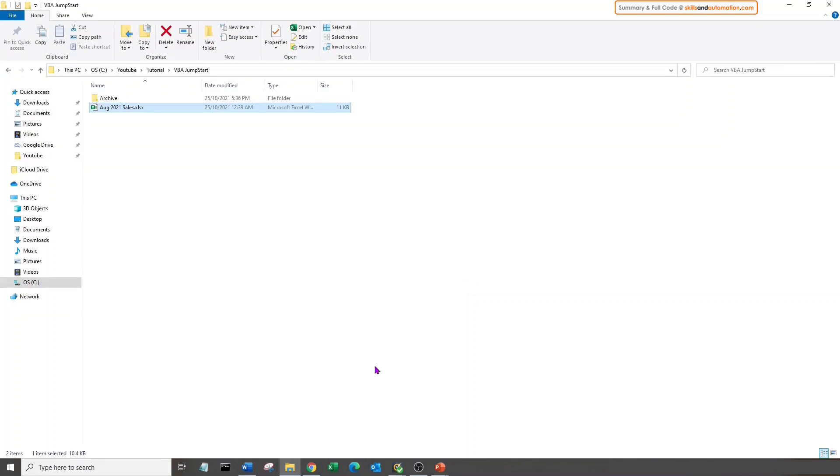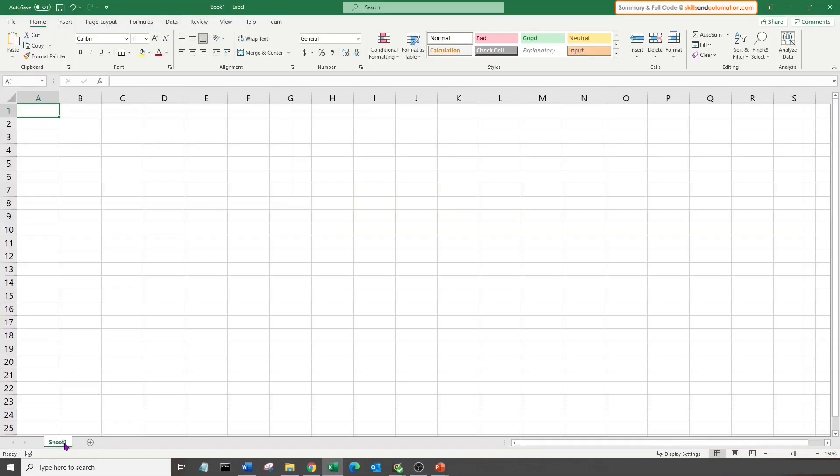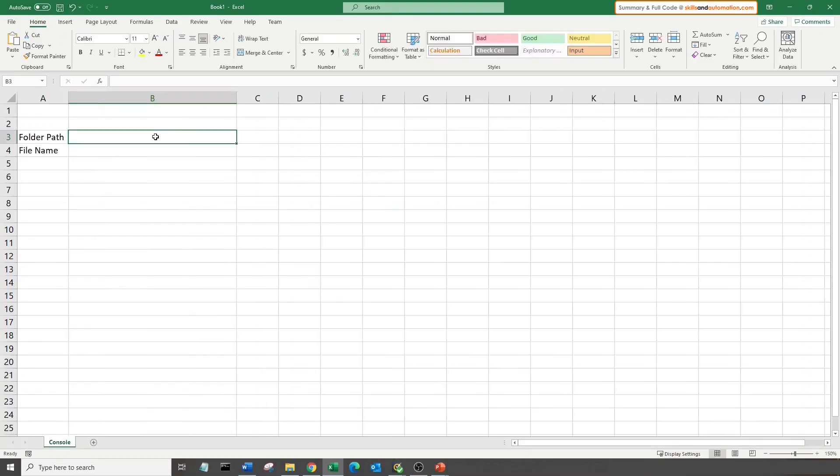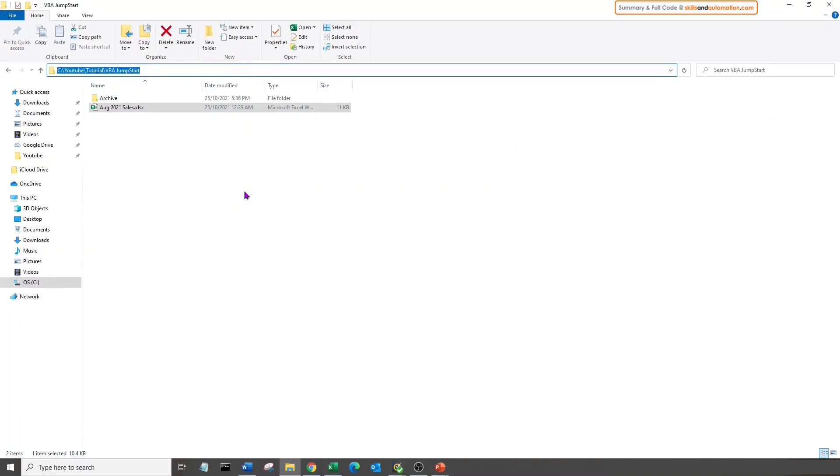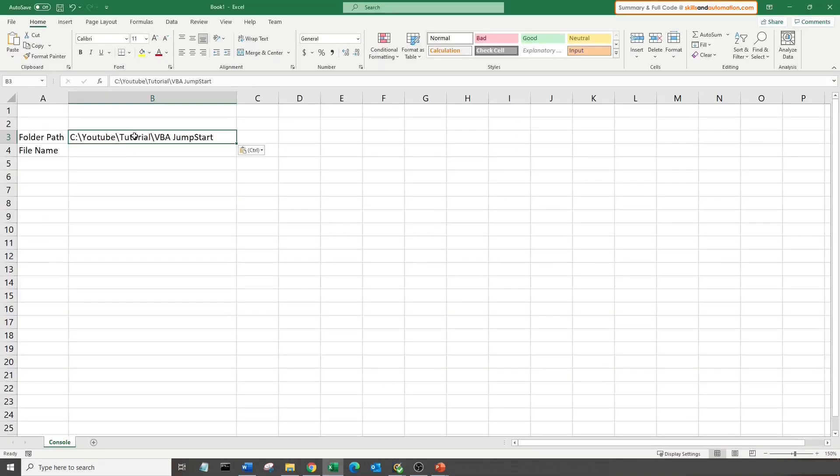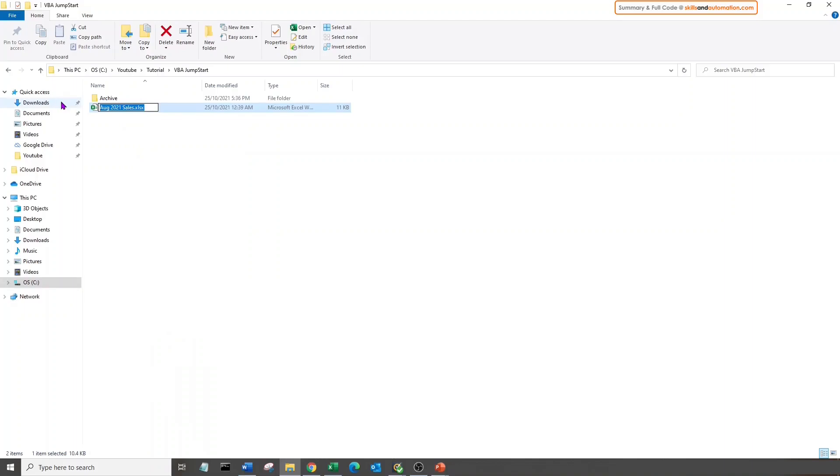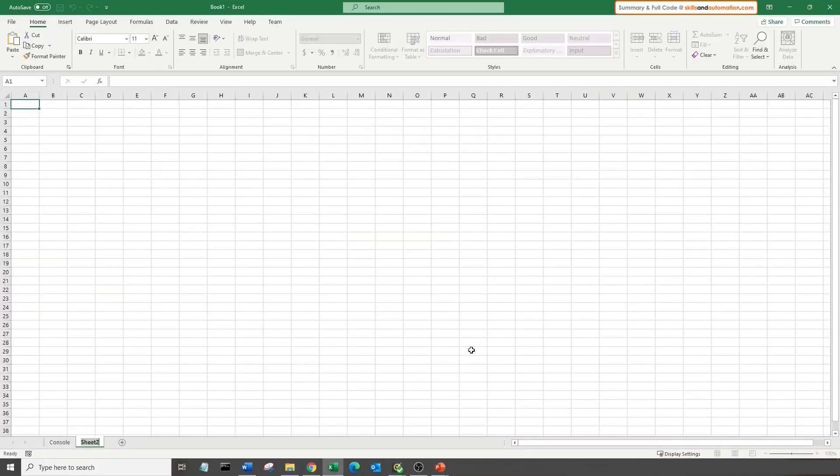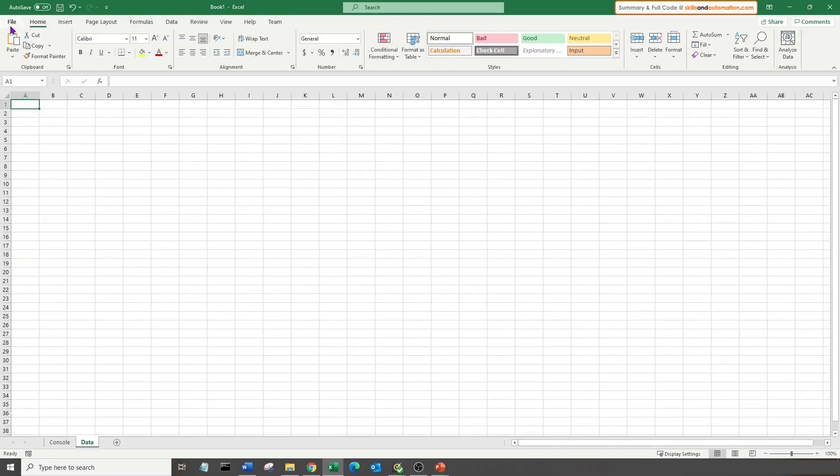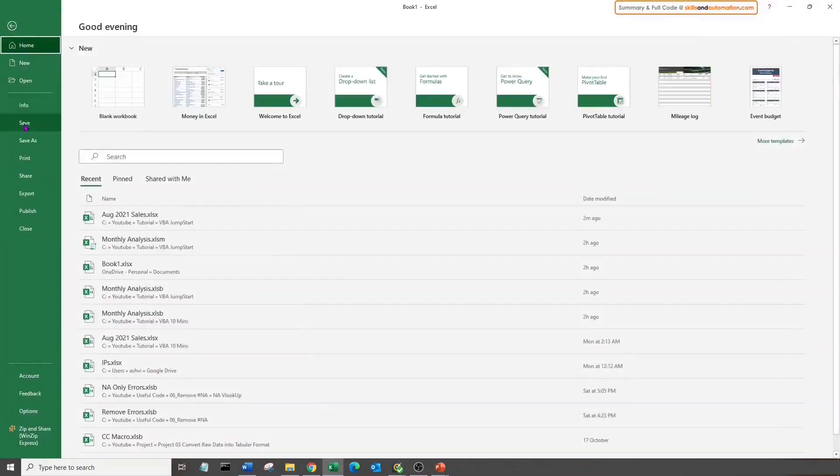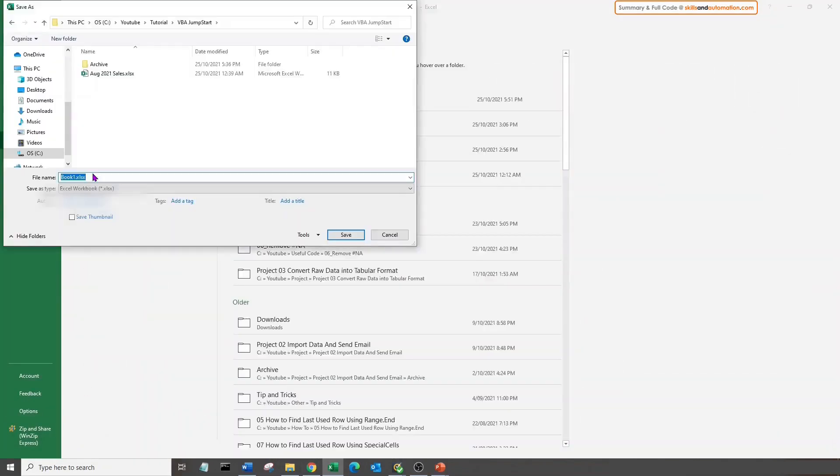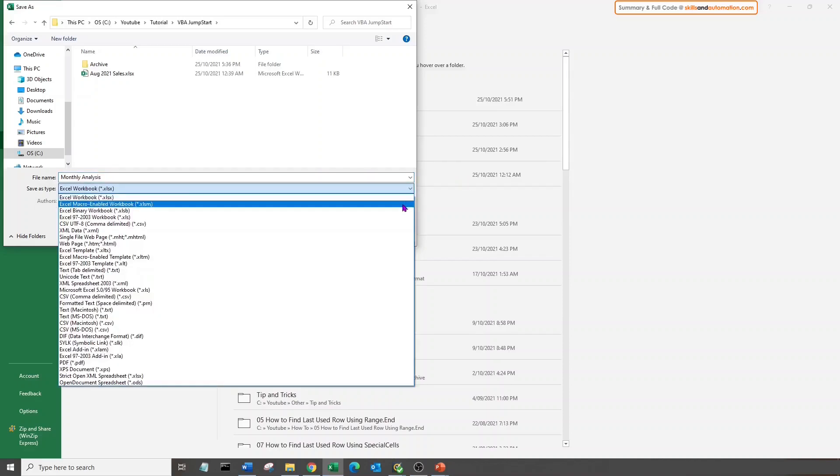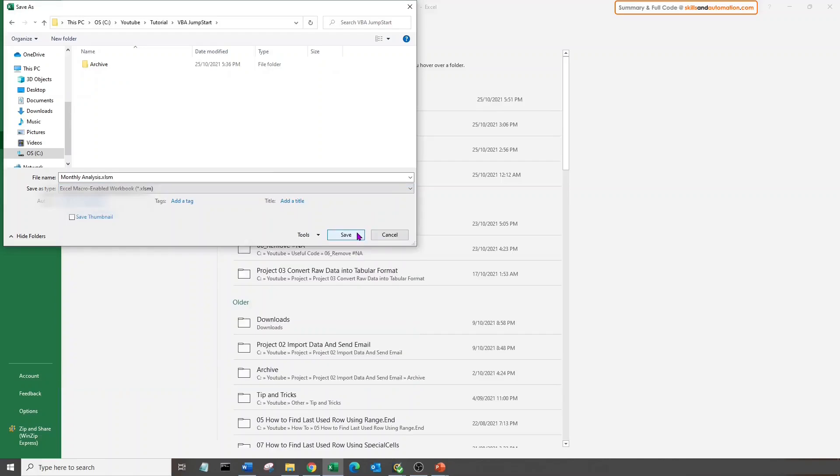Open a blank Excel workbook. Rename sheet 1 to console. In cell B3, we will paste the folder name where the source file is saved. And in cell B4, let's paste the file name. Let's create a new sheet, call it data, and let's save our file. We will call it monthly analysis. If you want to run a macro from this file, we'll need to save it as a .xlsm. Click save.